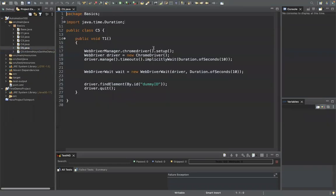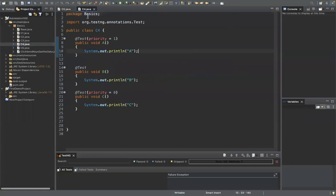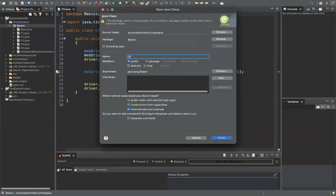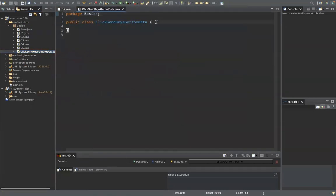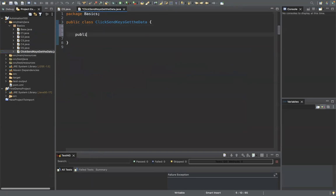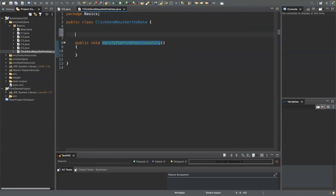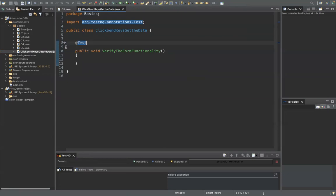Now let's create a new class. In this class, every method should have the @Test annotation — only then will it be considered as a test that needs to be executed. We'll create one method: public void, any method name you want, for example 'verifyFormFunctionality'. This is your test method, so you can add the @Test annotation above it.